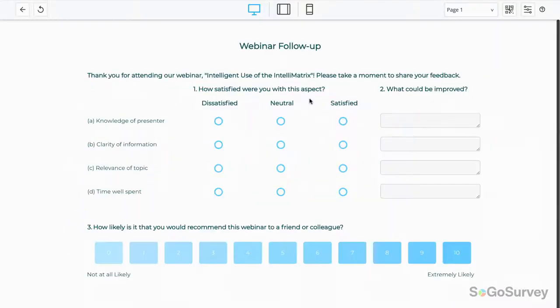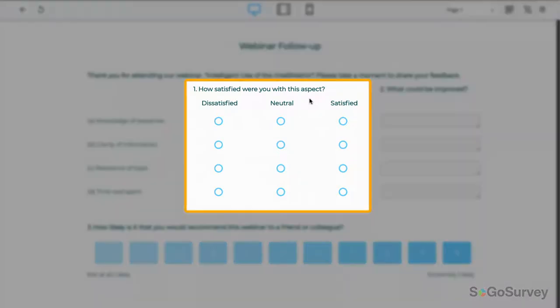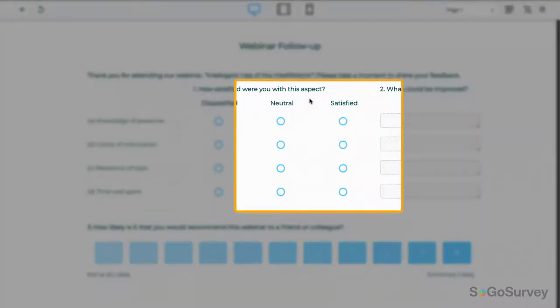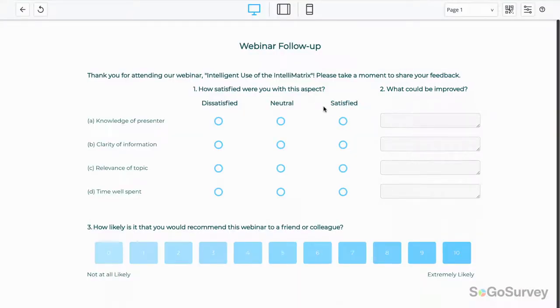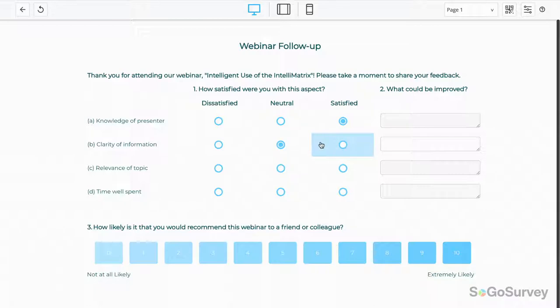Here, a participant's answer to one question can enable or disable the next question. This advanced logic option ensures you're only asking relevant questions, saving time, and improving data quality.